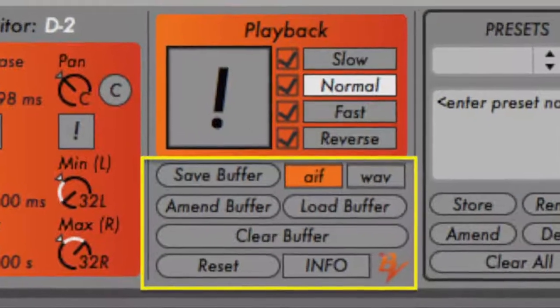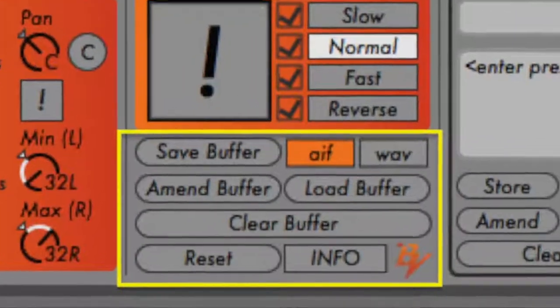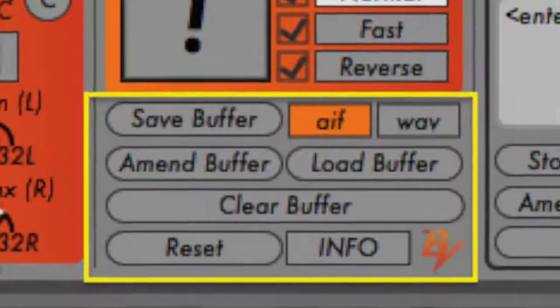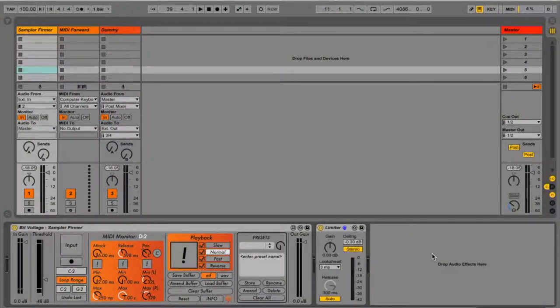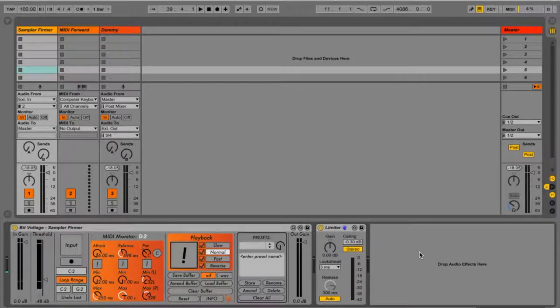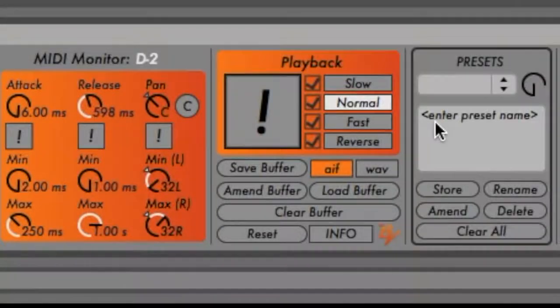Directly below is a series of buttons for handling audio buffers. All of the samples captured by Sampler Firmer are written into a single audio buffer. The device uses MIDI pitch values to reference different time points within that buffer.